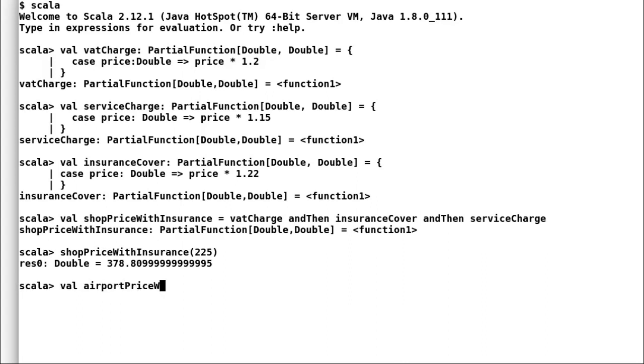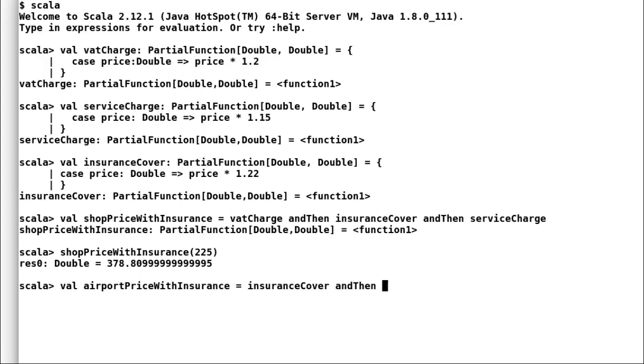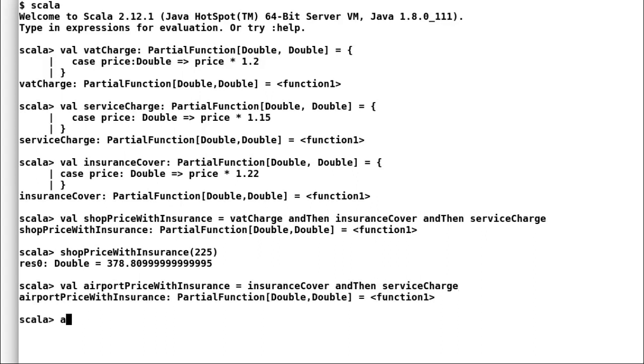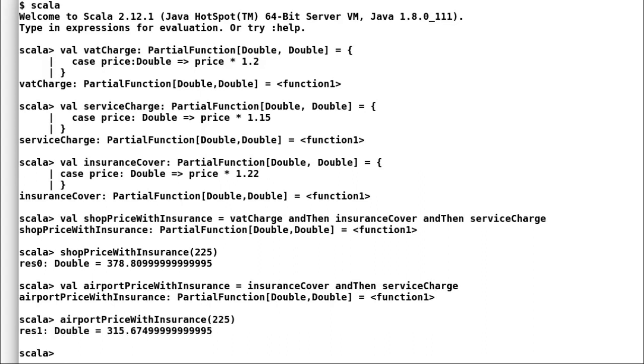Now, let us try to find out how much the same product would cost on airport. Remember, we do not pay VAT charges on airport. I will again create airport charges with insurance and this time we will skip call to VAT charge function. So, approximately there is a difference of 60 quid.